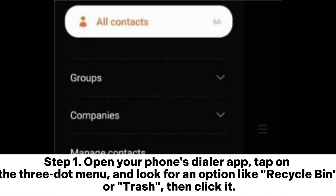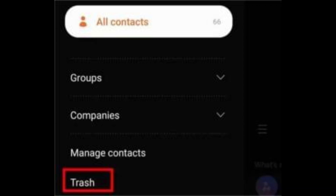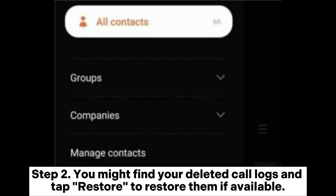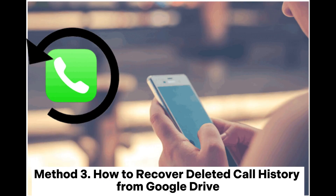Method 2: How to check deleted call history of a number via Trash. Step 1: Open your phone's dialer app, tap on the three-dot menu, and look for an option like Recycle Bin or Trash, then click it. Step 2: You might find your deleted call logs — tap Restore to restore them if available.